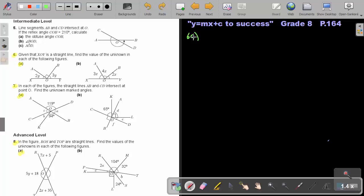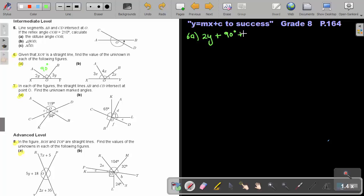Number 6a. Given that XOY is a straight line, find the value of the unknown in each of the following figures. Remember a straight line is 180 degrees. That little square means it's 90 degrees. So I can make my first equation: 2y plus 90 degrees plus 3y will be equal to 180 degrees.